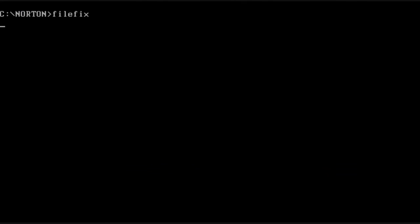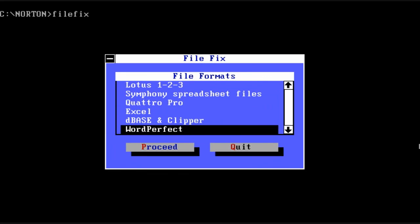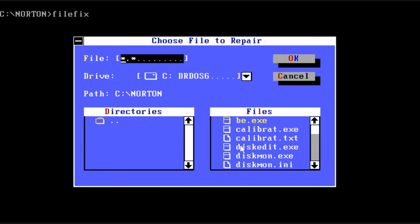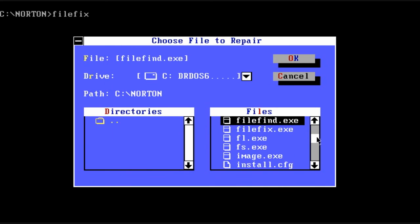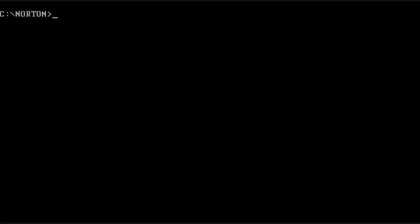Another fascinating program is called file fix, which allows you to try to get back some damaged or corrupt files that are under certain formats. Of course the formats that it allows you to choose were pretty limited.